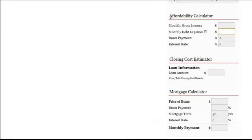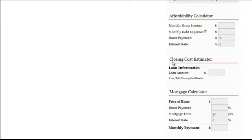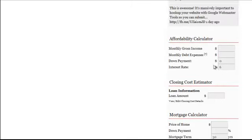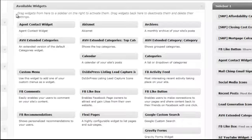They're basically the affordability calculator, the closing cost estimator, and the mortgage calculator that you can put as widgets in your sidebar. So, here's what you do.